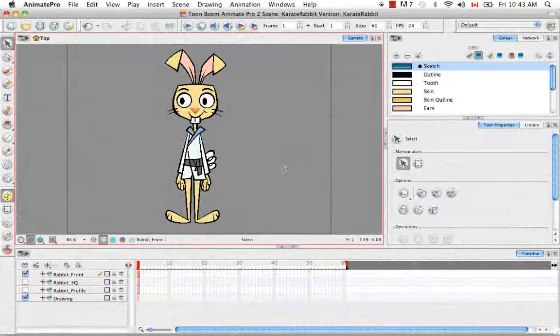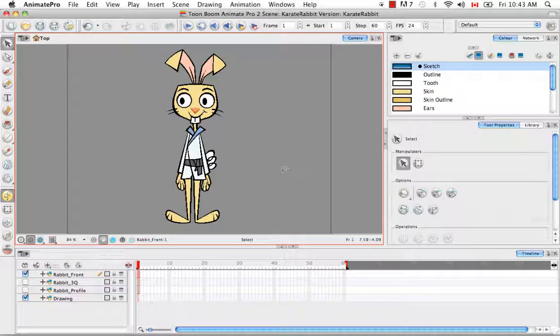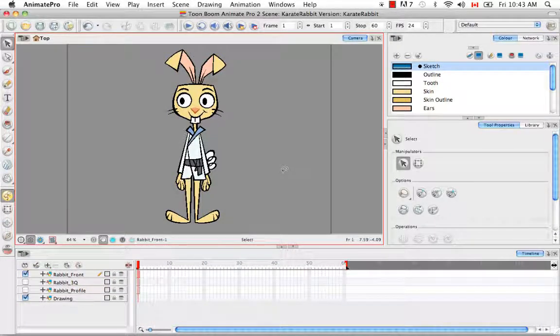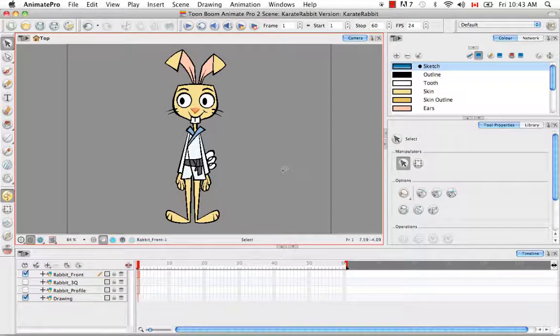Welcome to the tutorial breakdown setup. In this tutorial, I'm going to help you get set up for the breakdown process.